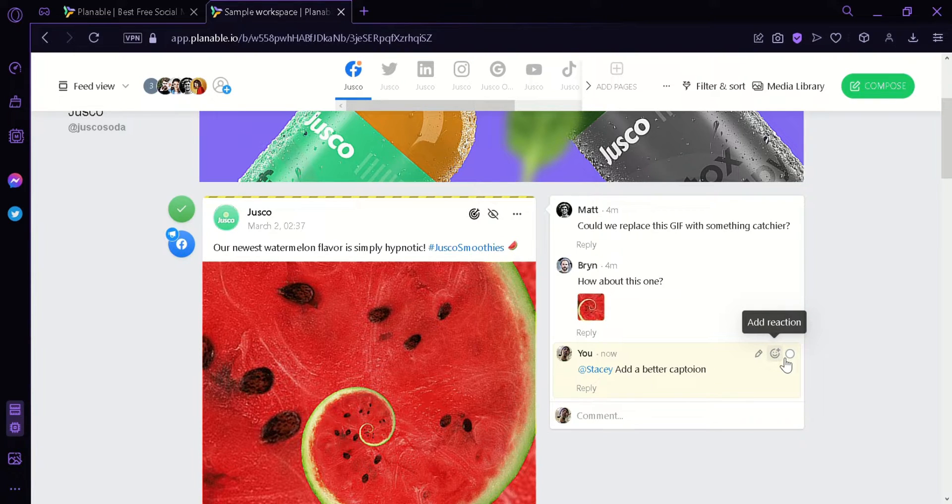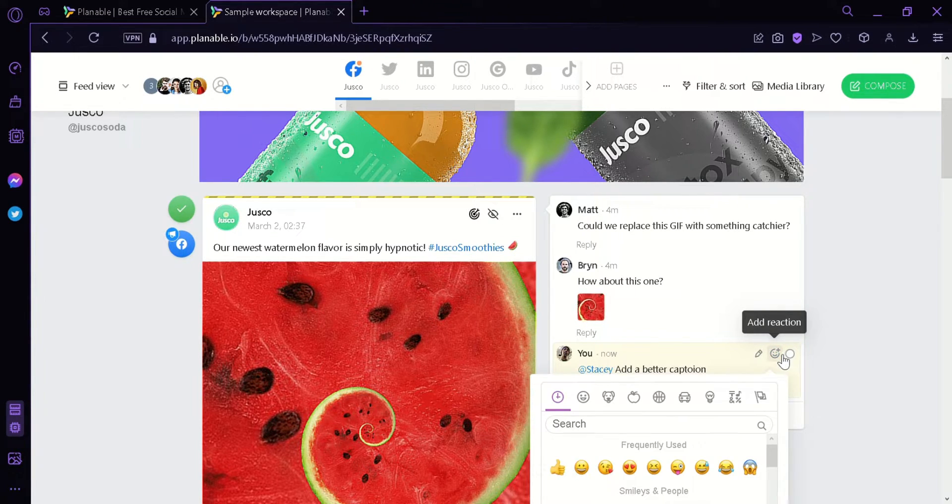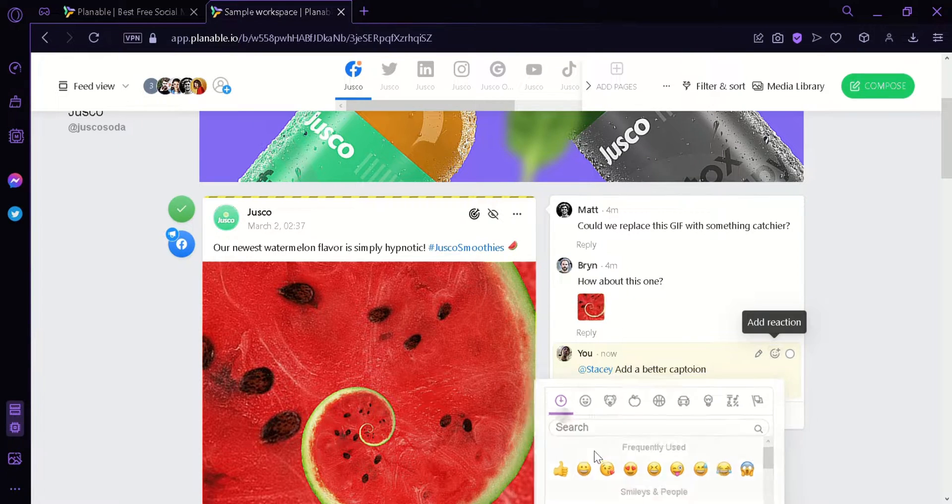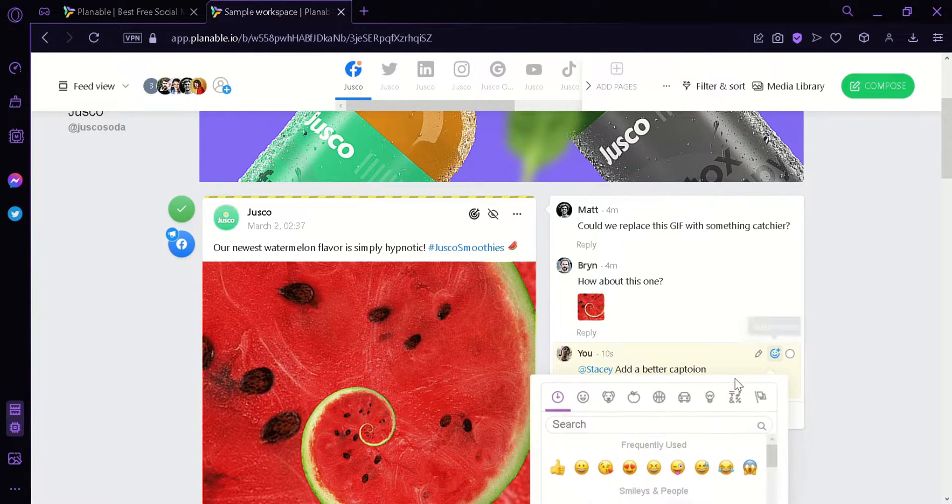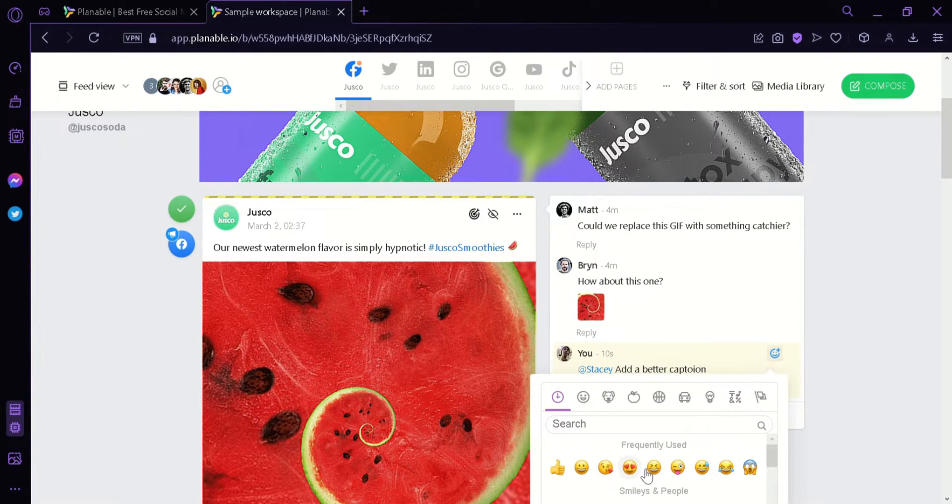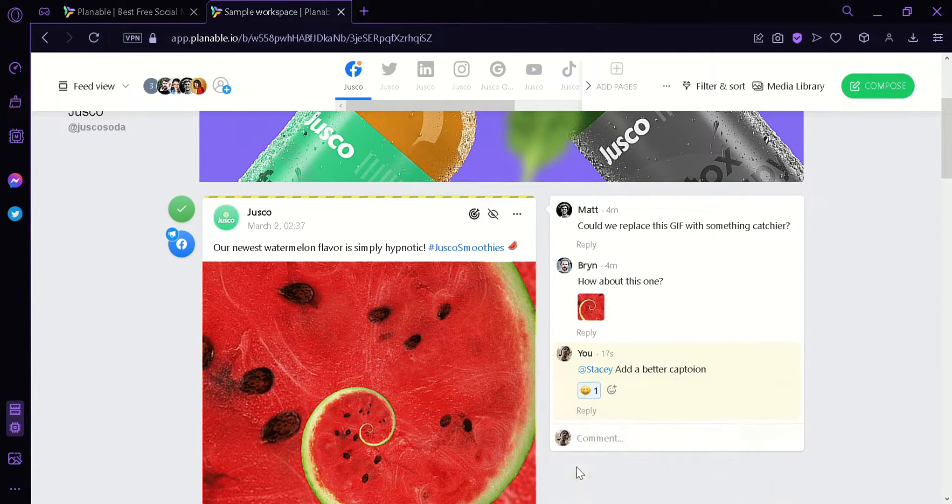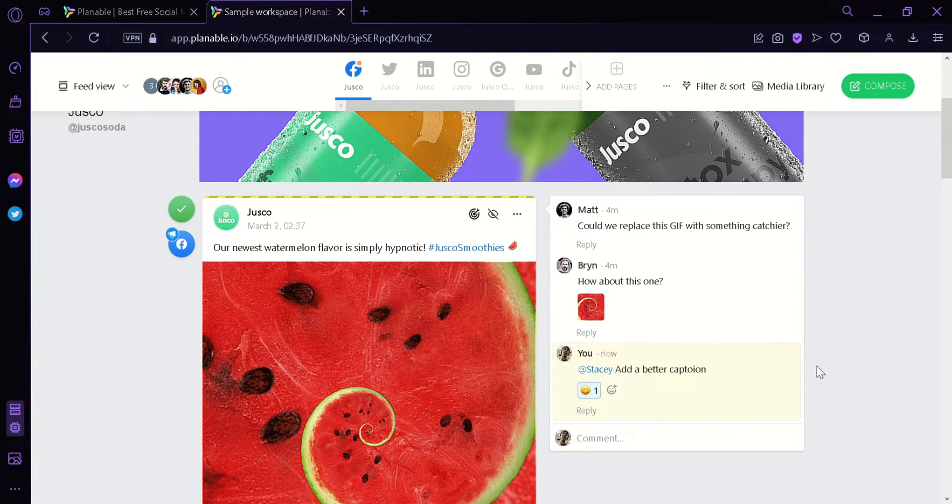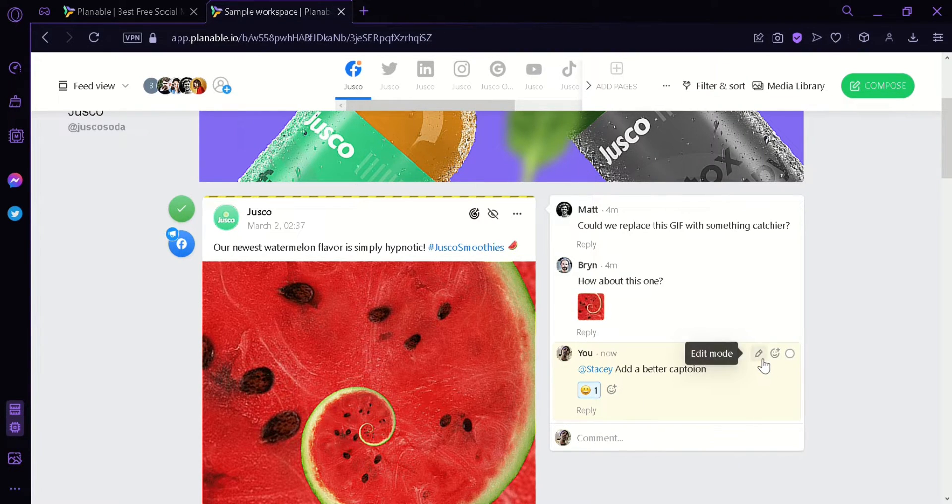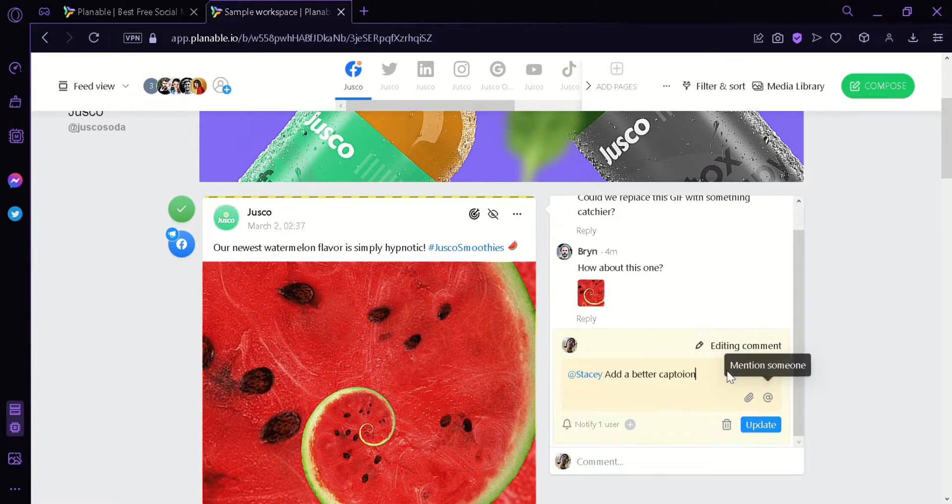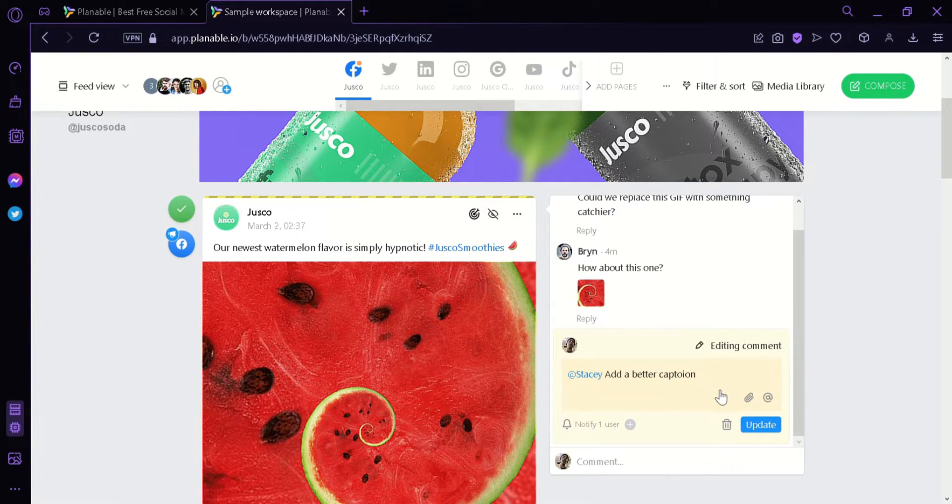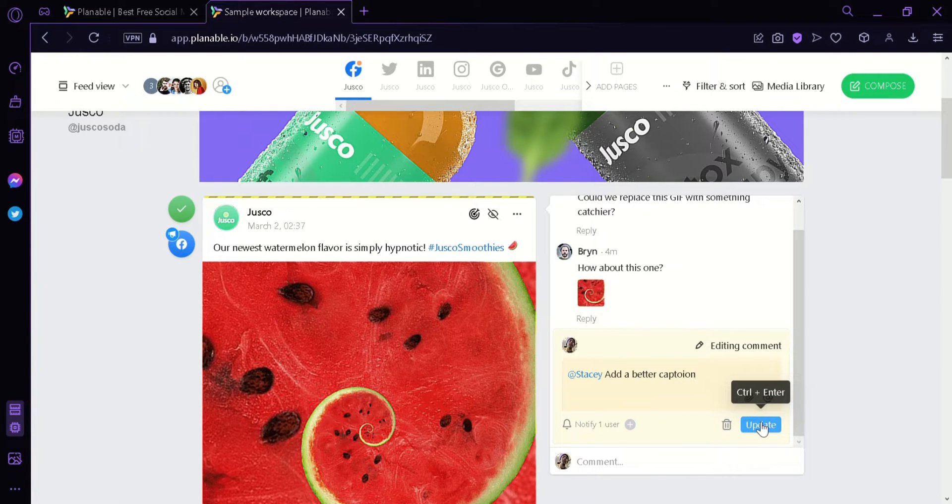We can also add a reaction to our post by clicking this icon over here. We could choose reactions from the emoji options. You can add a smiley face. As you can see, a smiley face has been added over here. We could also edit our comment by simply clicking on the edit mode. And then we can see here, we can edit our message once again and then we can delete it or update it.